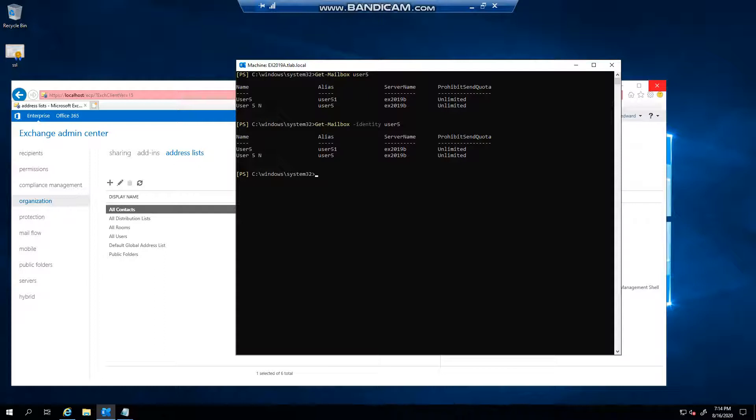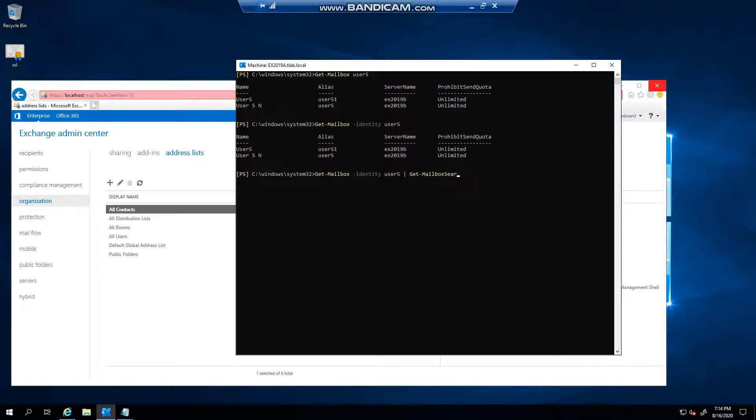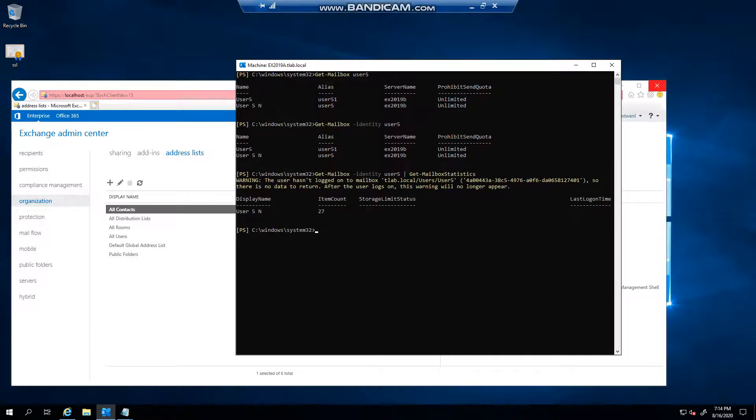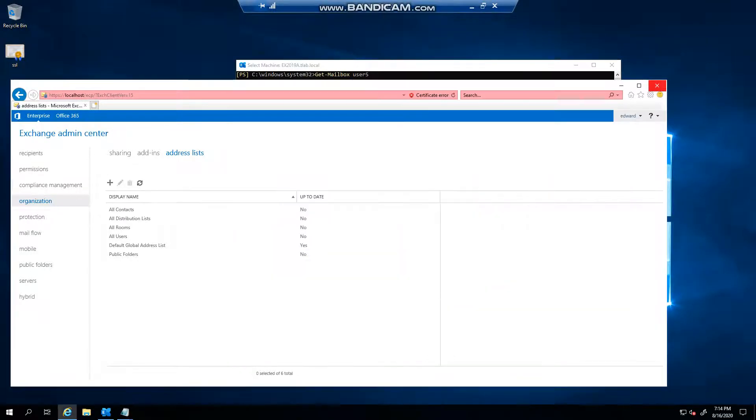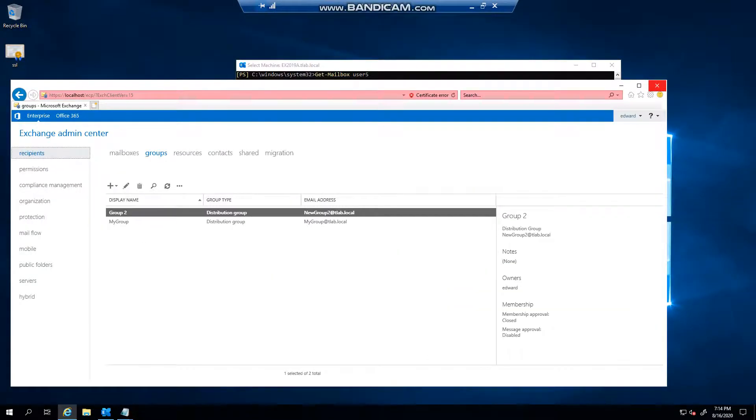I could then use the get-mailbox command, specify the user, then pipe it to get-mailbox statistics and press enter. So the same warning that you see here if you go to your mailbox.